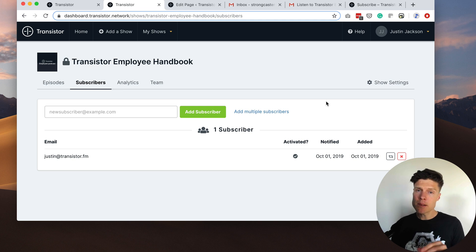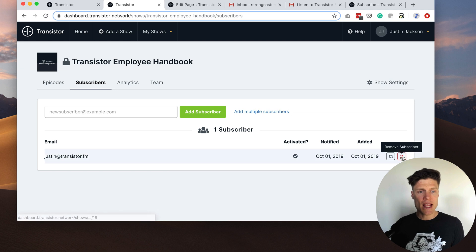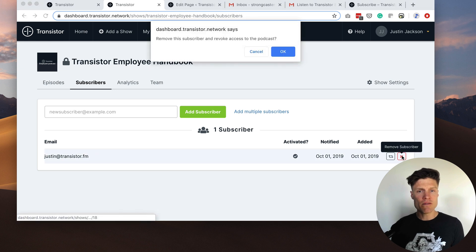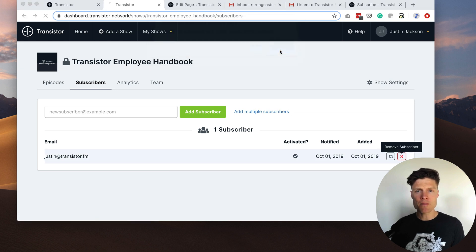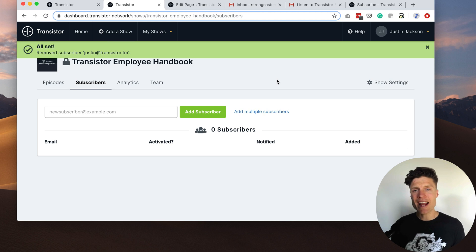Now in the future this employee might leave the organization. All I have to do is go back in here and remove the subscriber and now they will no longer have access to that private podcast.